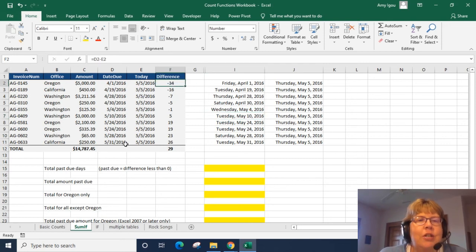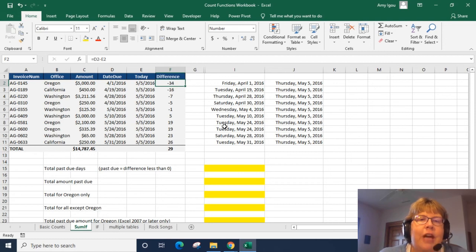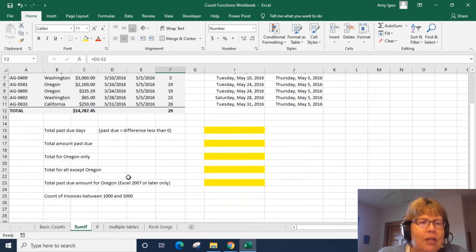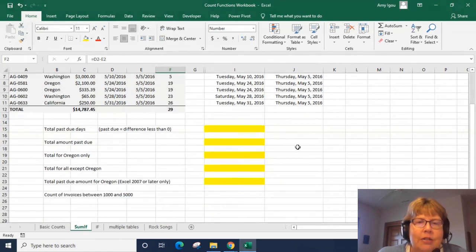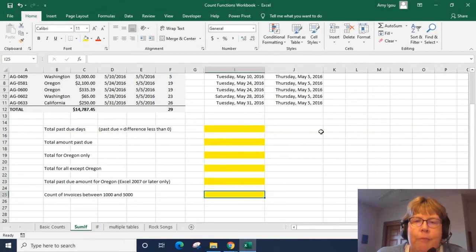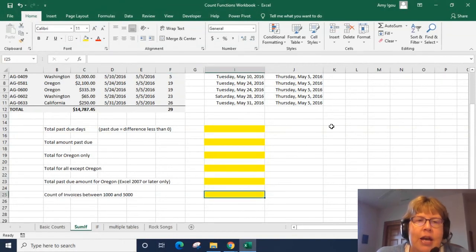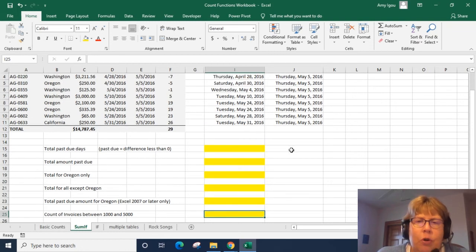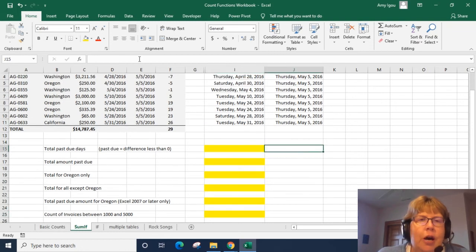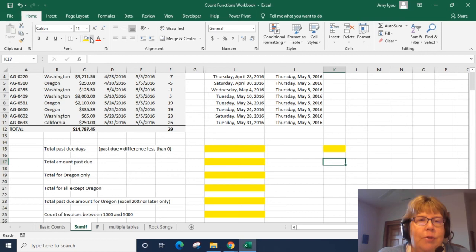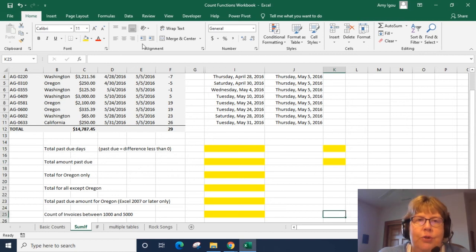So we're going to do some variety of COUNTIFS or SUMIFS. It looks like some of these are counts and some are sums. I'm going to go ahead and add a formula here and we're going to do a couple of sums. So I'm just going to add some yellow cells where we're going to do those.